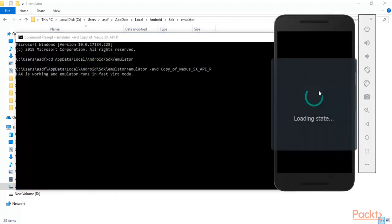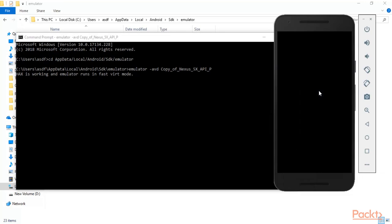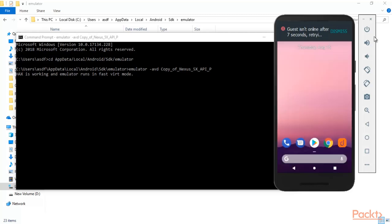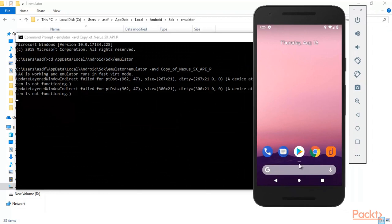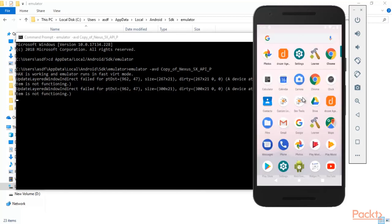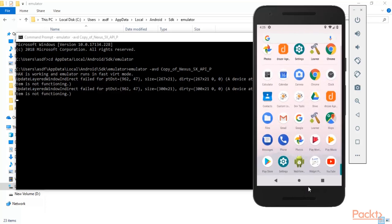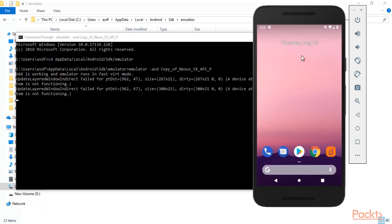Hit Enter and you will see the Android phone starting up — just wait for it. If it is powered off, click the power button to turn it on. The Android machine has started. You can click the home button or drag up to see all the apps available. We have successfully started our Android phone inside our Windows operating system.